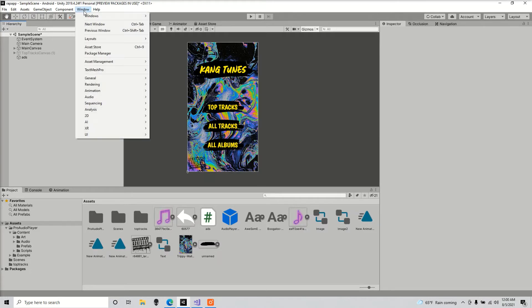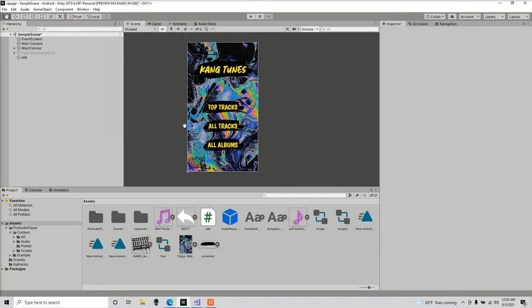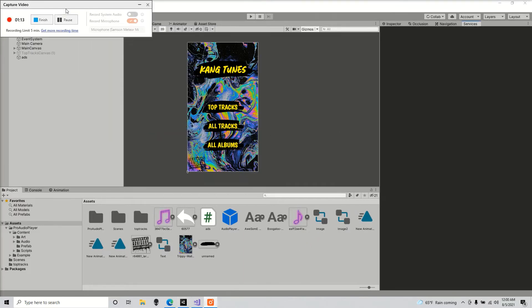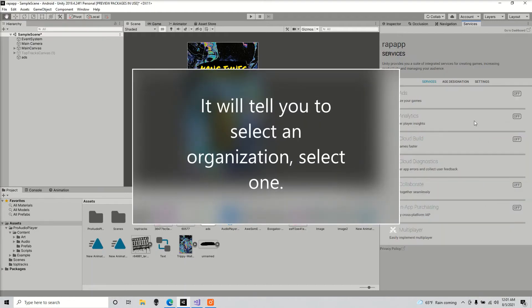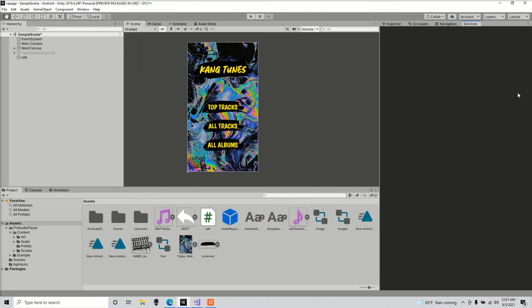So next step, we're going to go to window, we're going to go to general, and we're going to go to services. Right here, you're going to want to turn on ads.